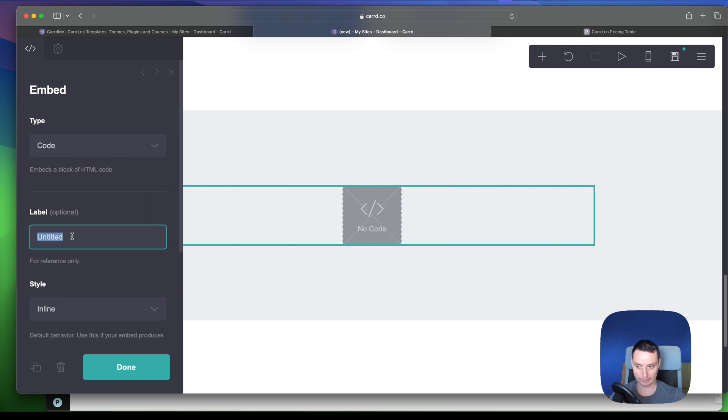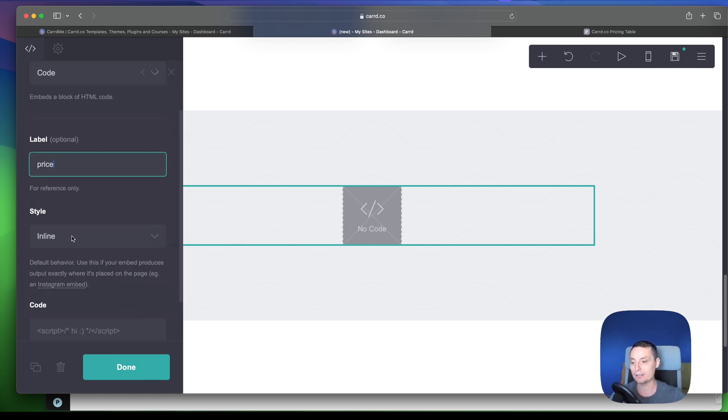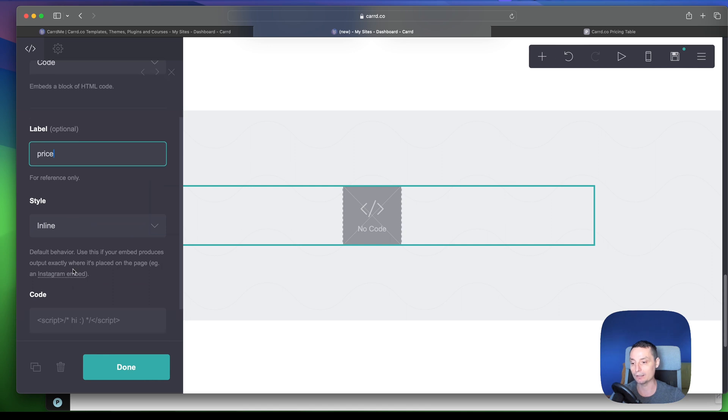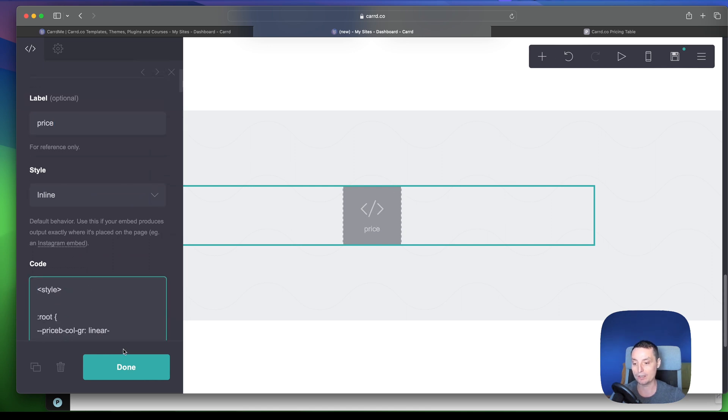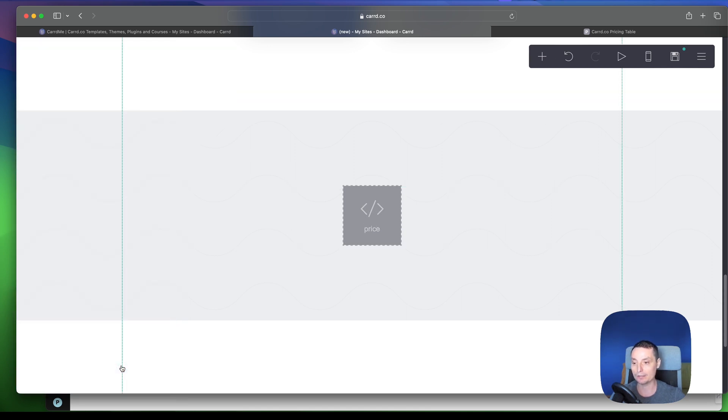Let's say like a price to have a name. And in here in the style we let inline, and we just add our code with our modifications. We hit done.